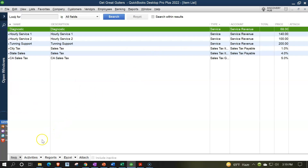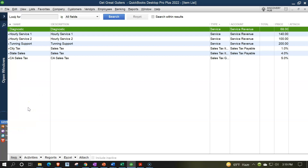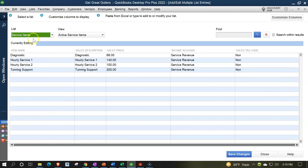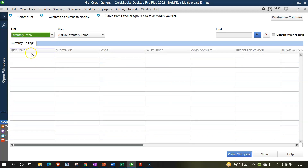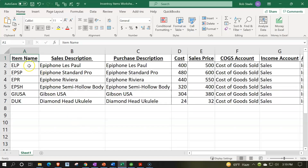Instead of entering items one by one, we're going to add multiple items at the same time. Going to the Items drop-down and selecting "Add/Edit Multiple Items" — this brings up a worksheet similar to what we've seen before, but this time for inventory part items rather than service items. We have the same headers across the top, though there are typically many more columns to deal with.